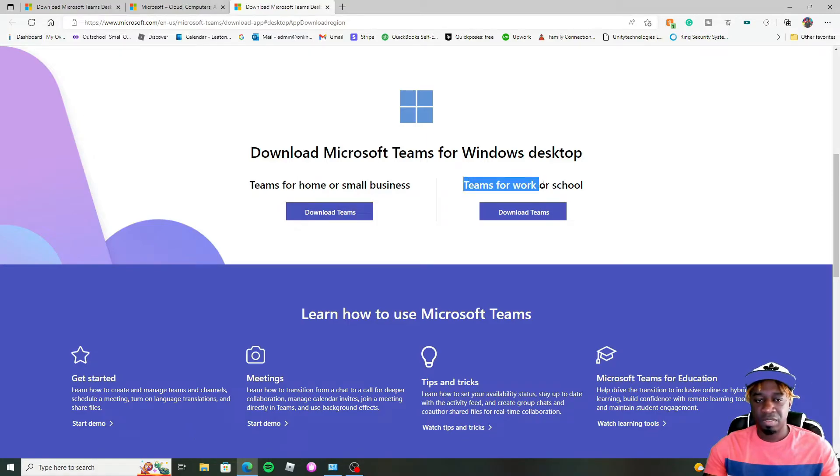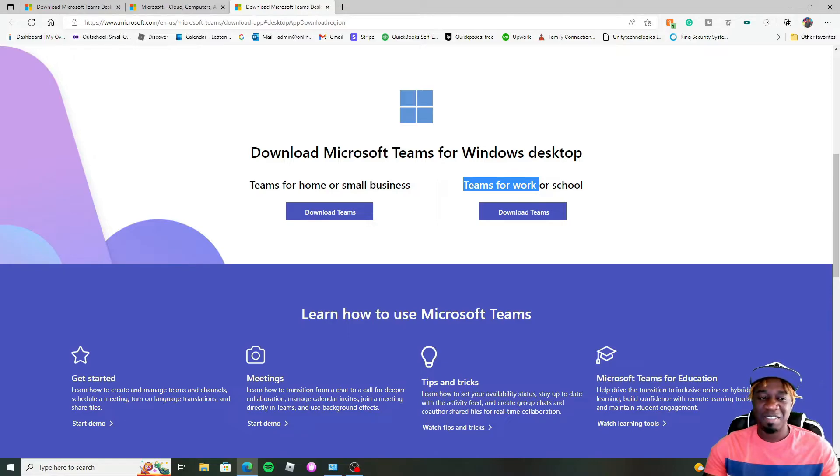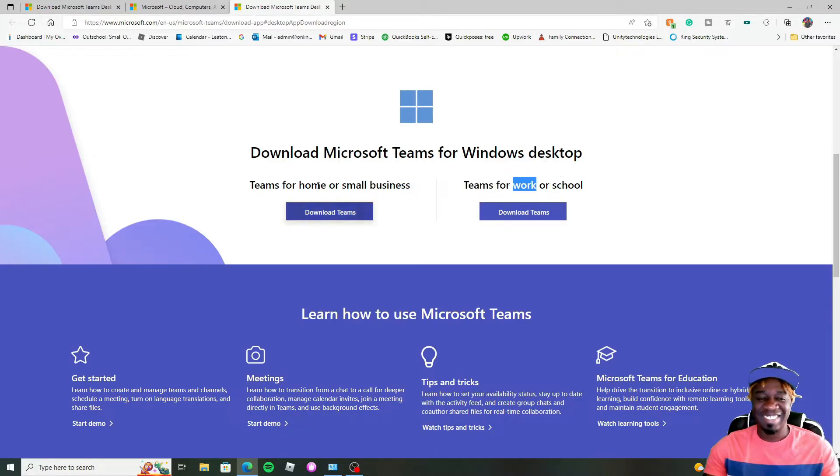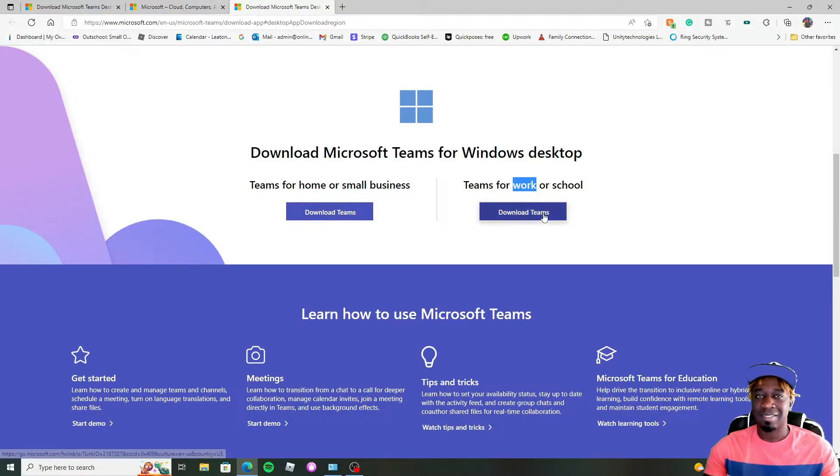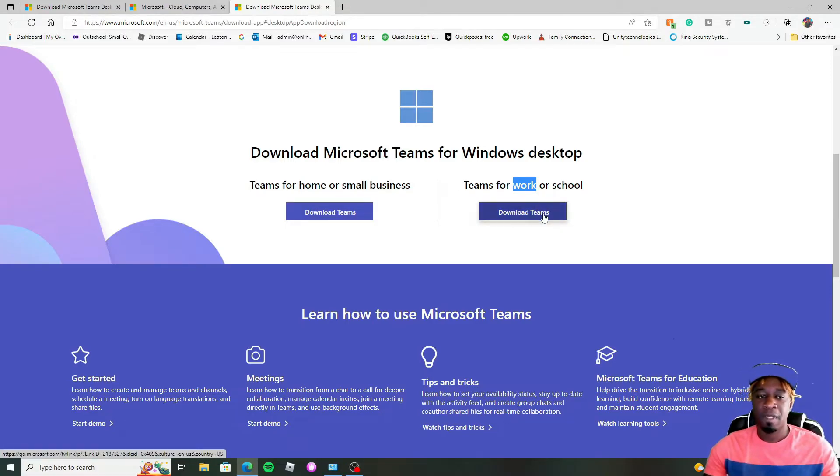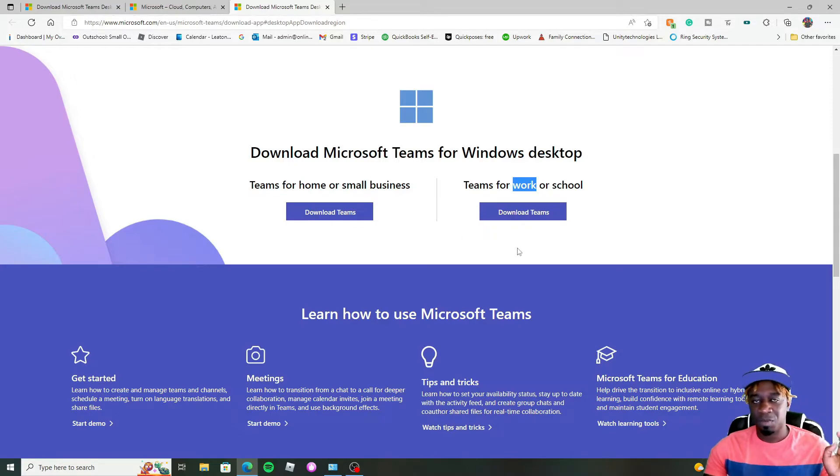And then you have this, which is for work or school. So if you have a business at home, wouldn't that technically still be work? I know it says all this is confusing, but honestly, you can pick any one you want.